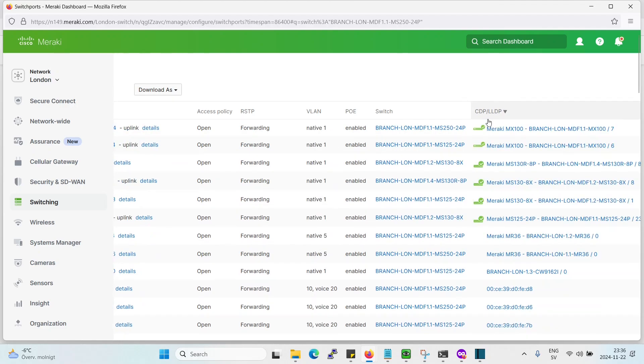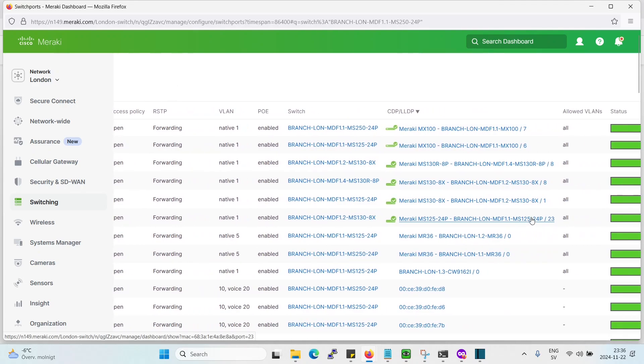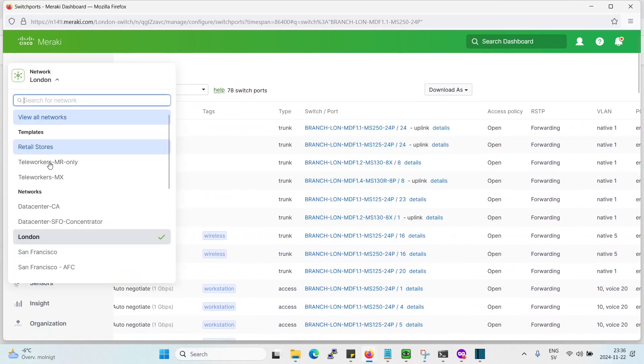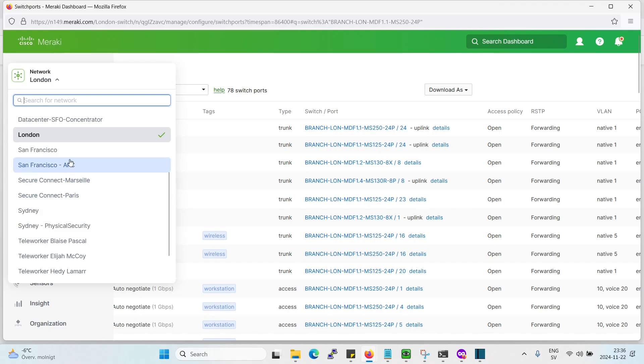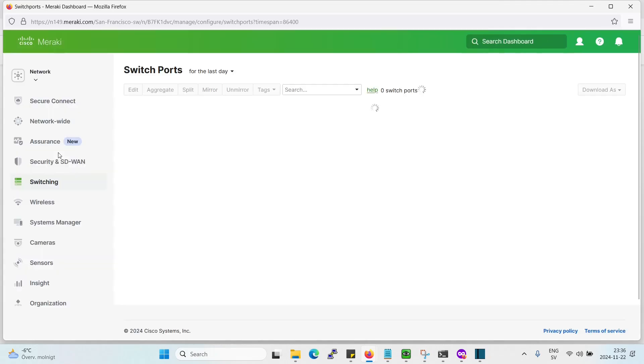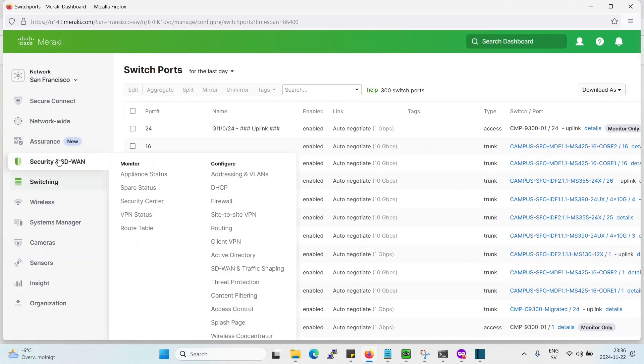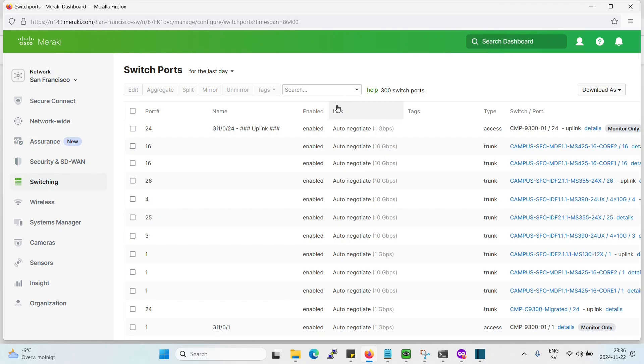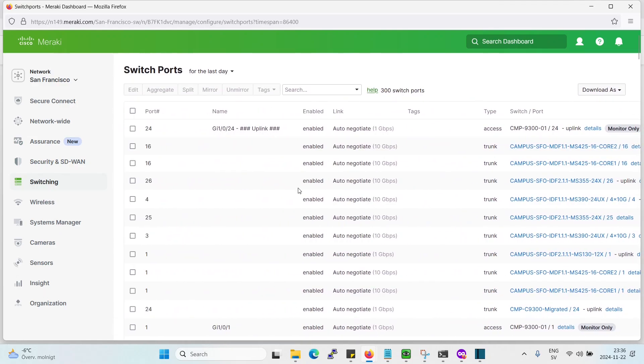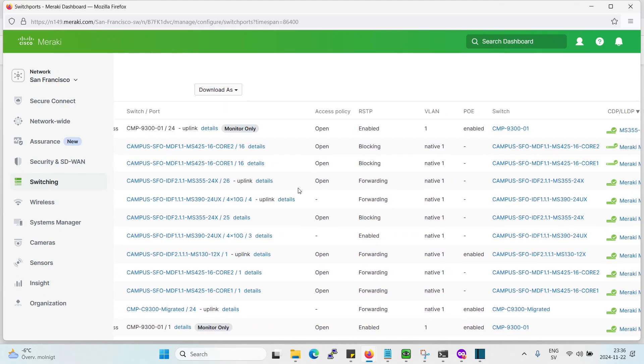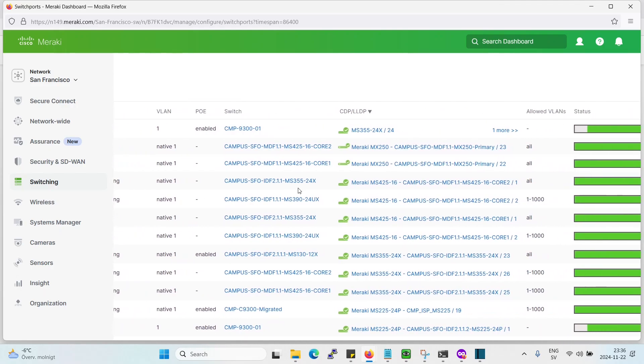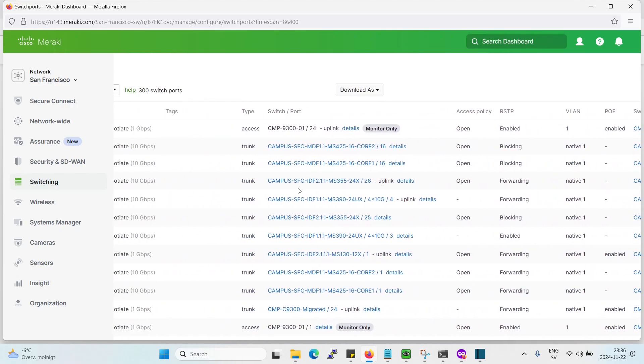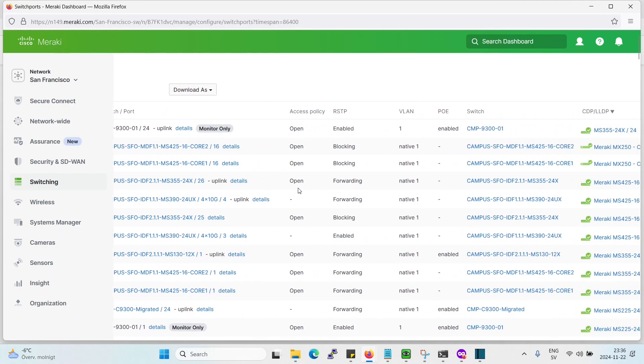Don't have so much except the MS devices. Let's go to San Francisco. Just want to see if we can see something else on the CDP neighbors except the MRs, so that we can group them together and then change configuration only on them. That's also a way to do it.